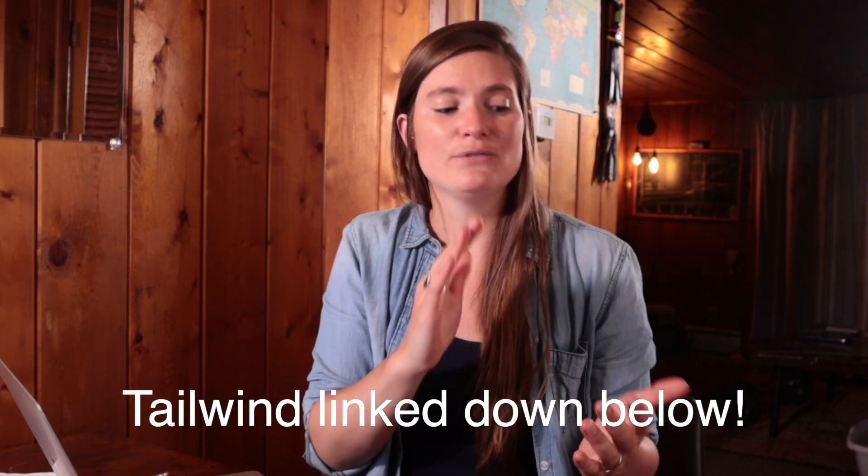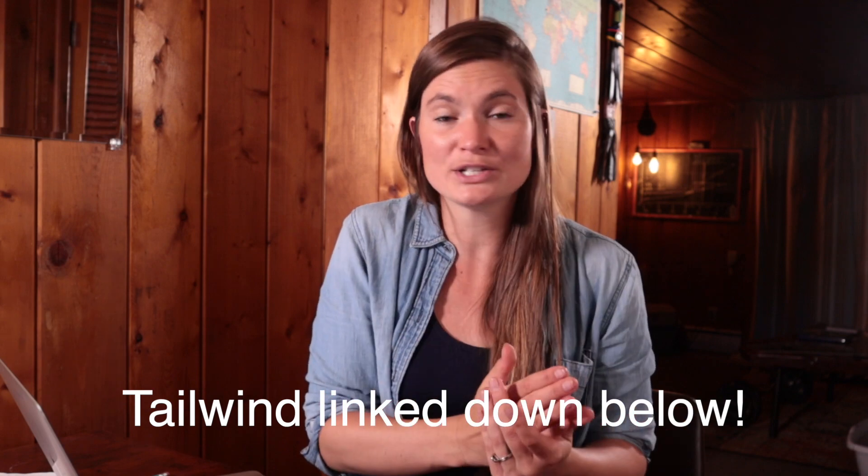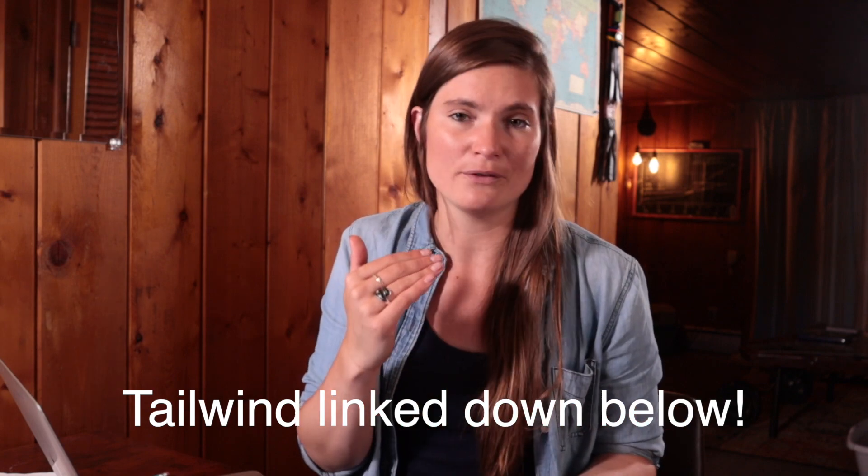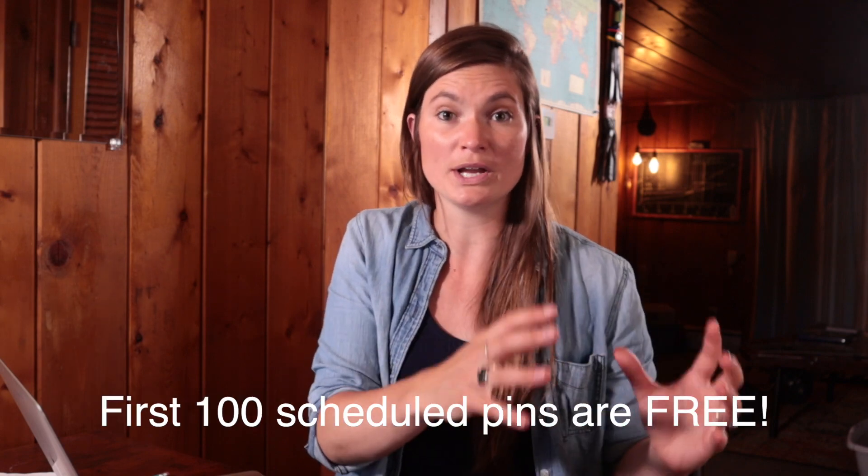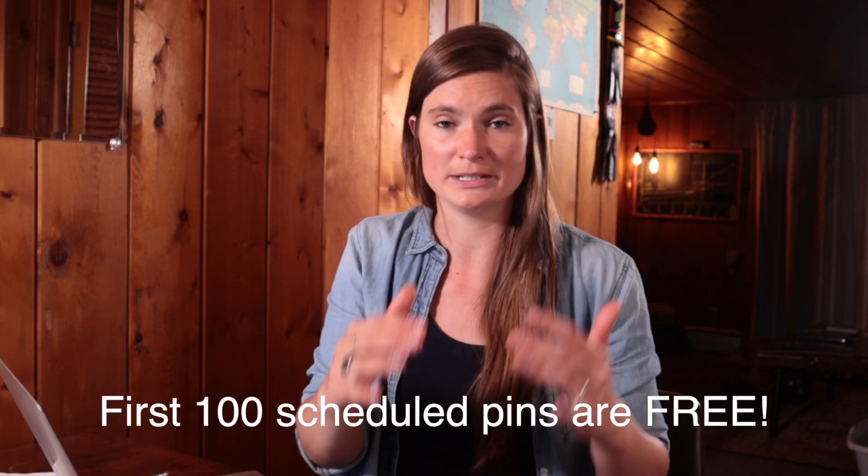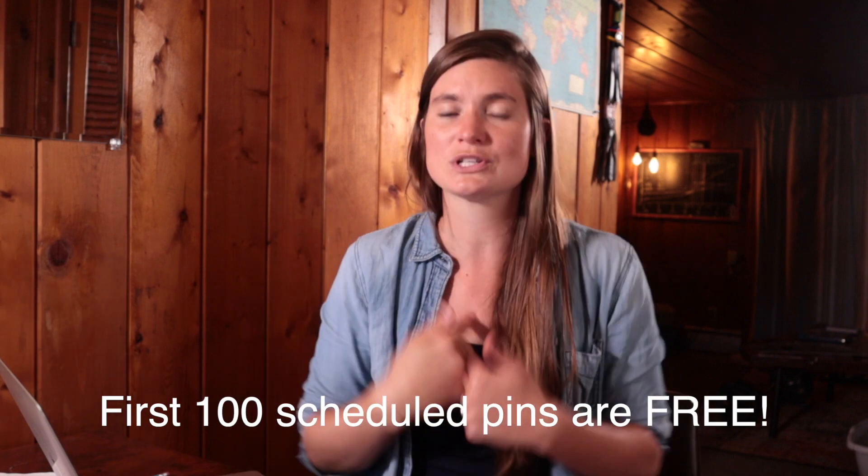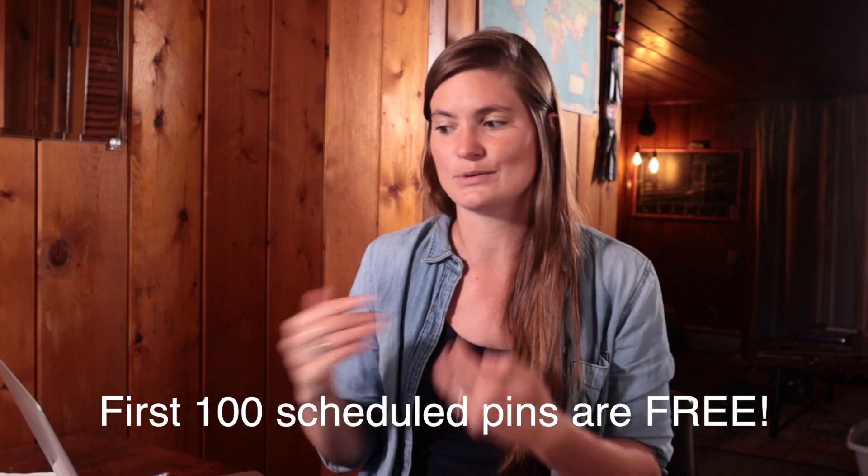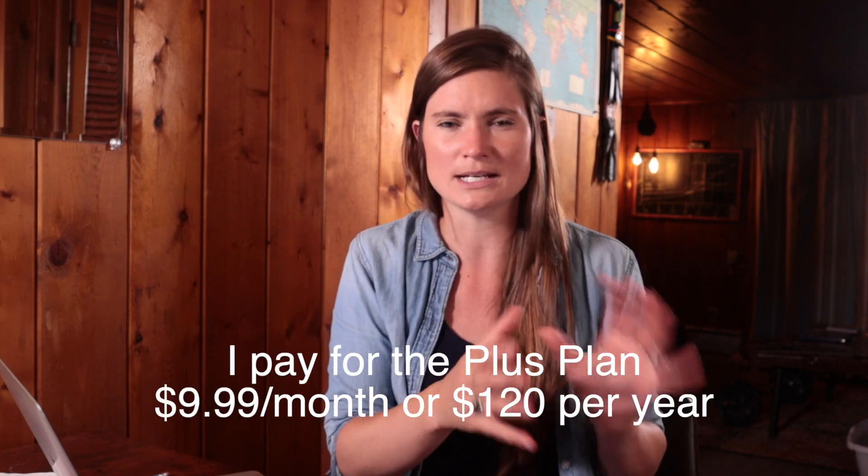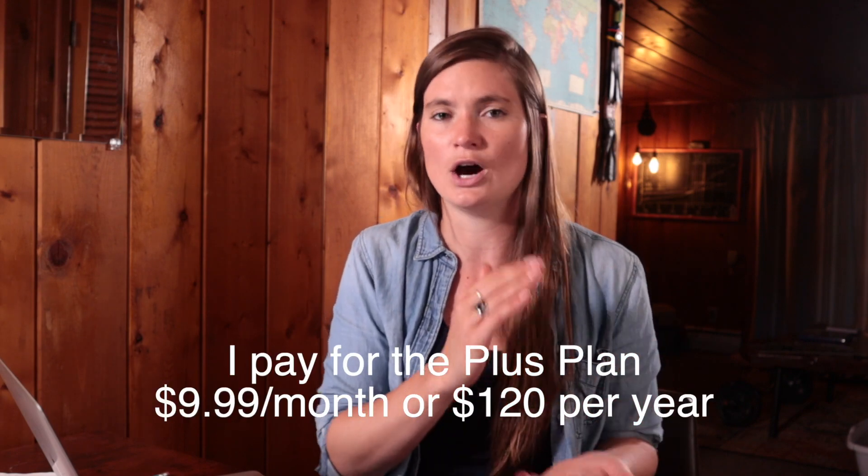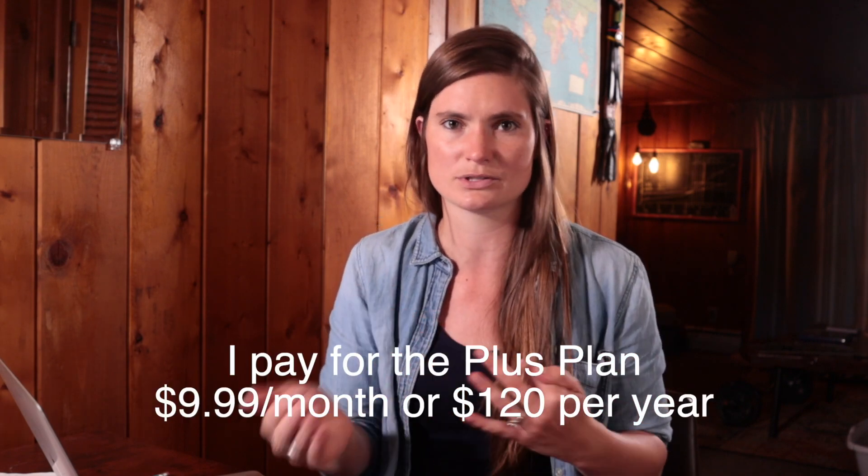I will have a link to Tailwind provided down below. If you are new and just wanting to try it out for yourself, you get the first 100 scheduled pins free, which is what I did as I was just getting to learn it and get a feel for it and to see if I actually liked it. Now I pay for the PLUS plan, which is about $10 a month, so it's $120 total. I'll show you more of what that plan entails.